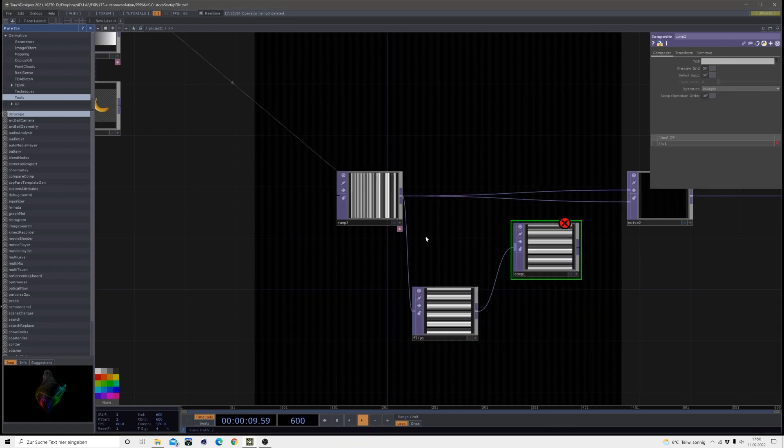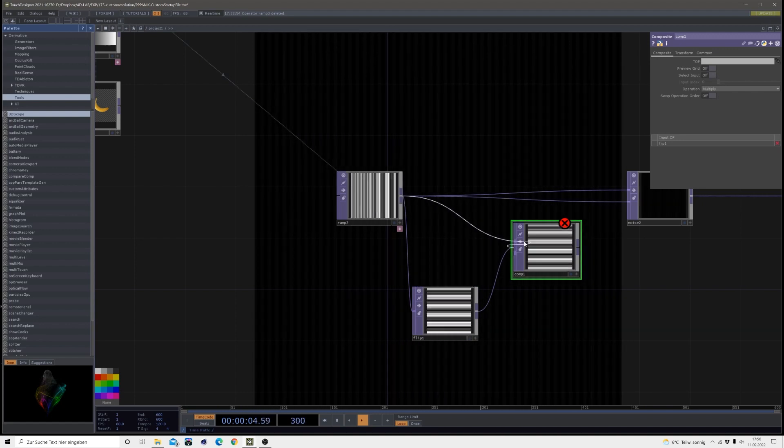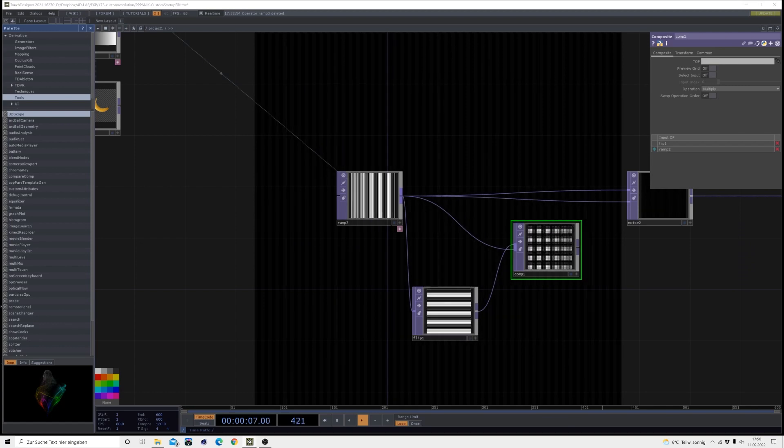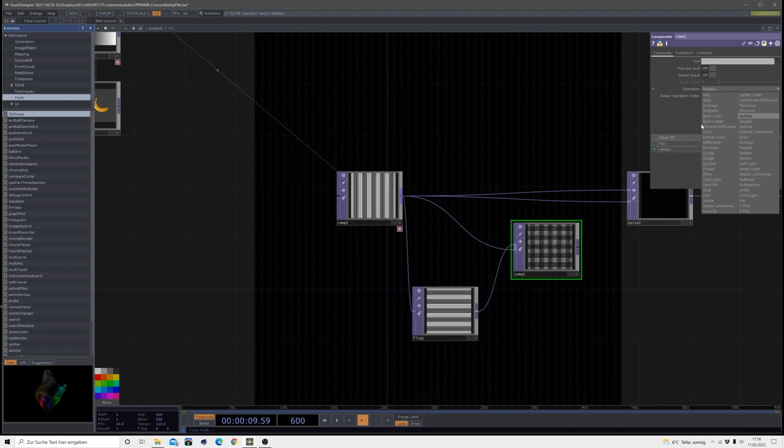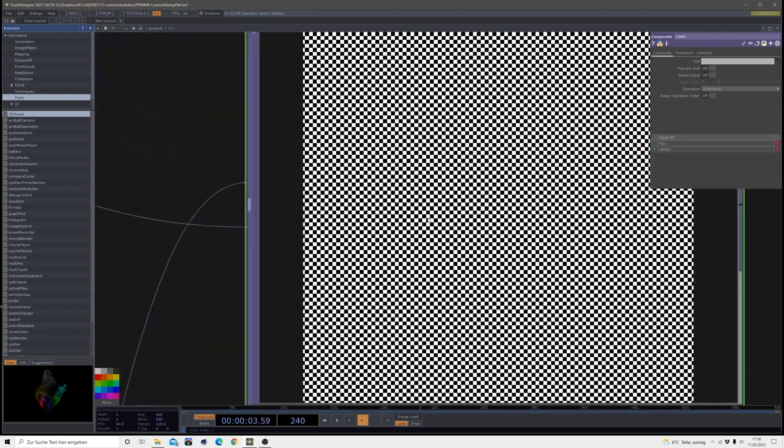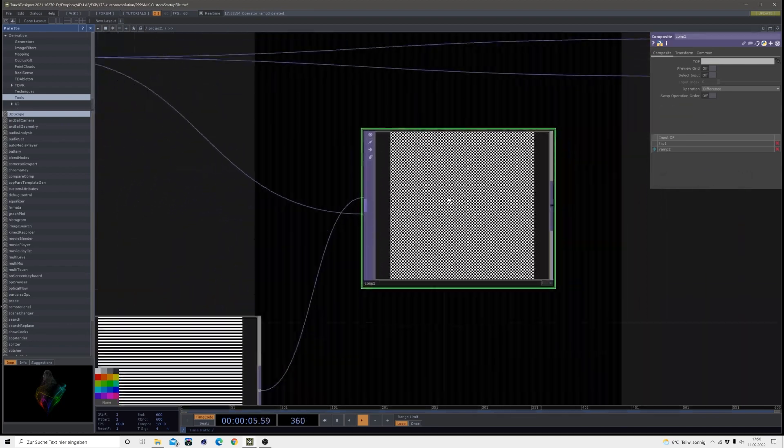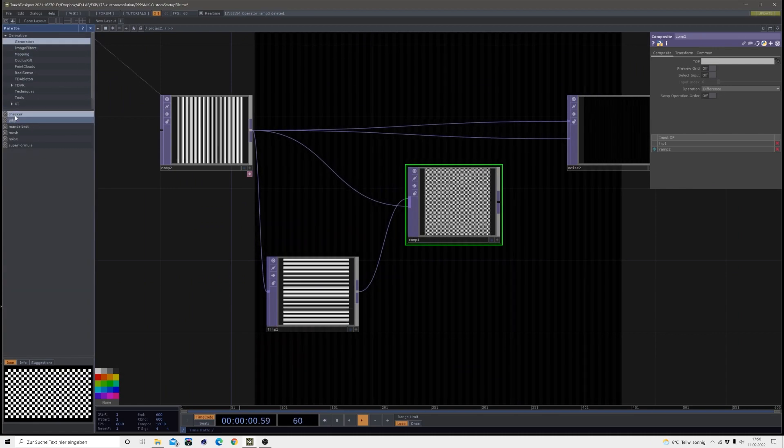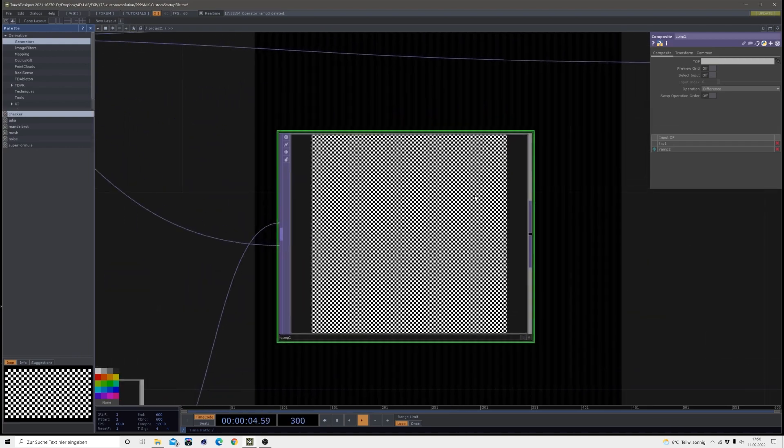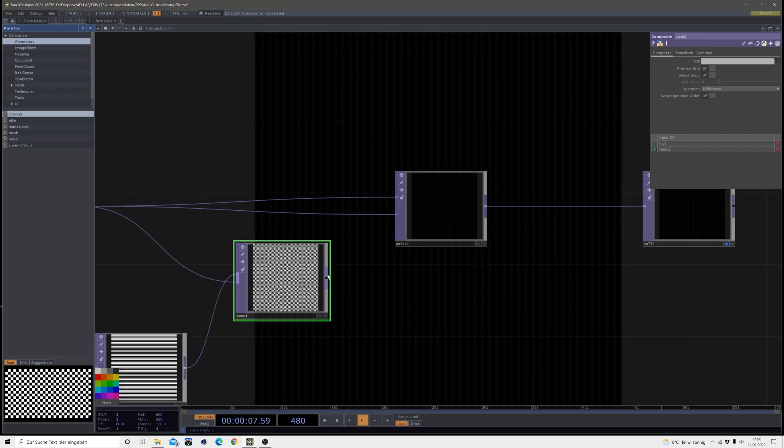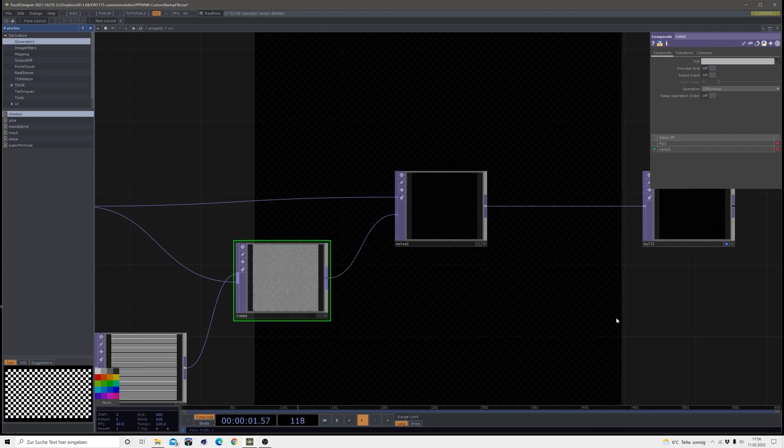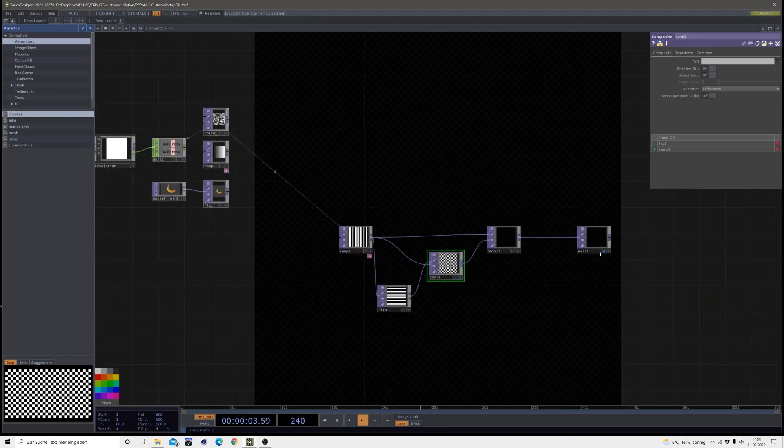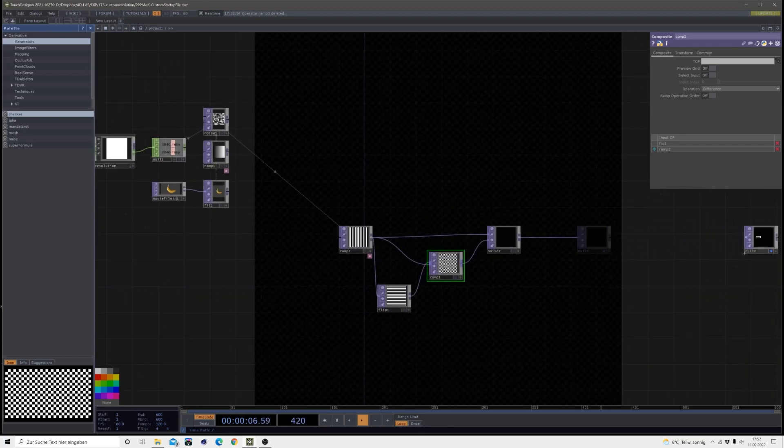Then I will make a comp and I will bring in our ramp here in the comp and I will set the operation mode from this comp to difference. So basically we are getting a checkerboard. You could also use the checker from the generators I think, but I kind of like to create this by myself. Then I'm just dragging this into the second input of the noise.